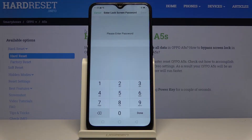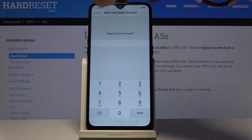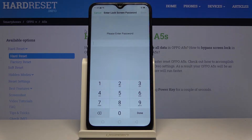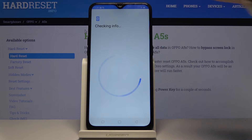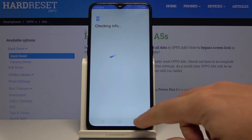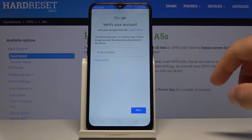Here I have the Oppo A5s, and let me show you how to bypass Google verification on this device. To begin, let's start by opening the first panel of the welcome screen.